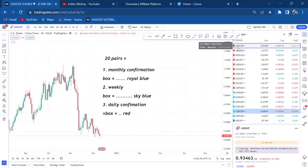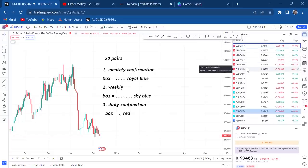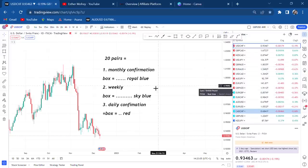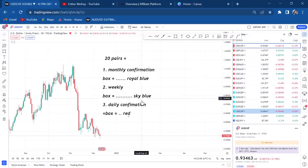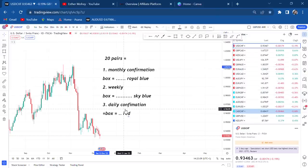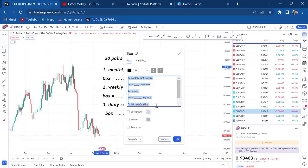For the daily box — the currencies I'll be looking at every day — I count ten pairs. Ten pairs is good because even if I get confirmation on half of those, I'll have traded five pairs that week.